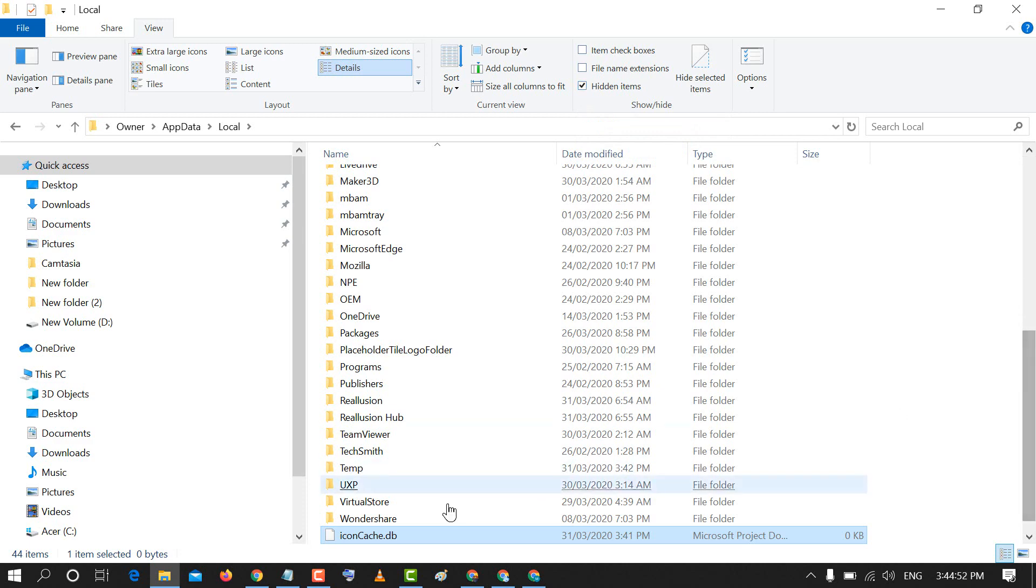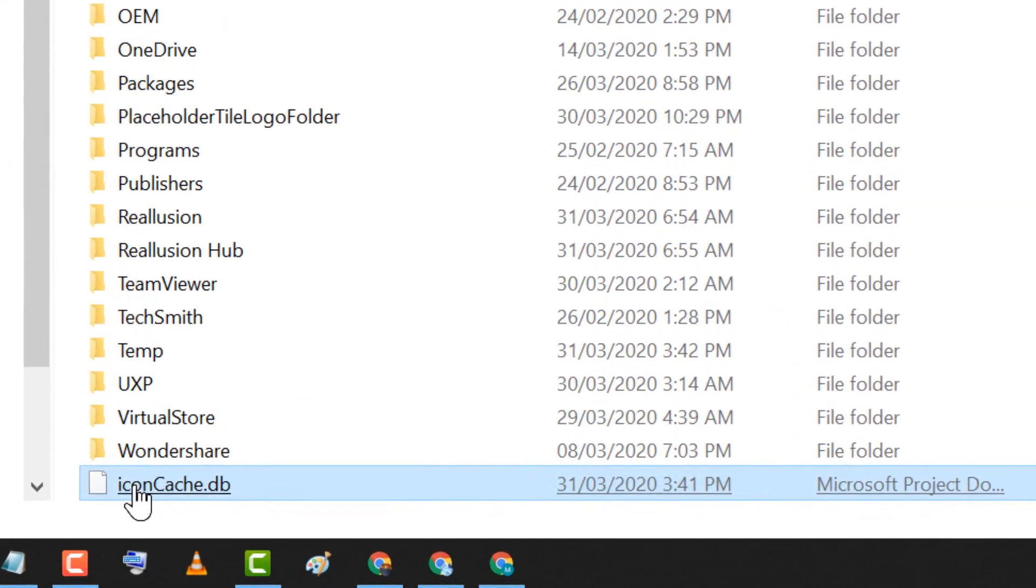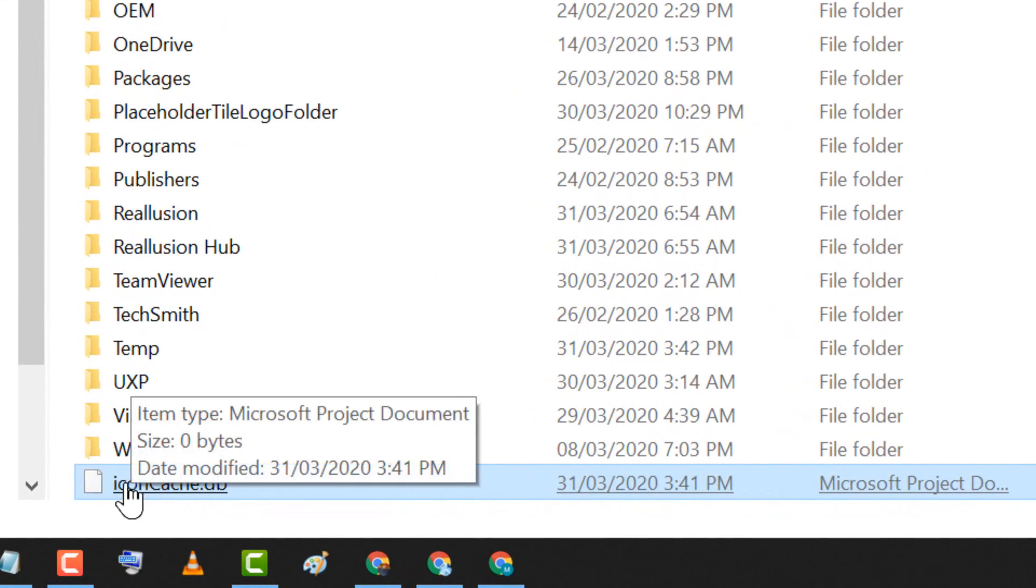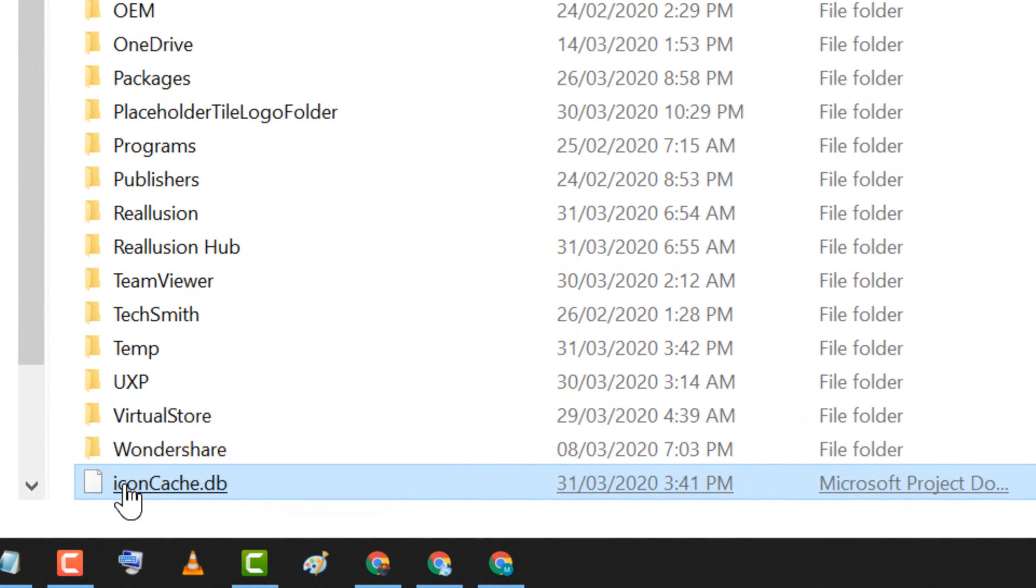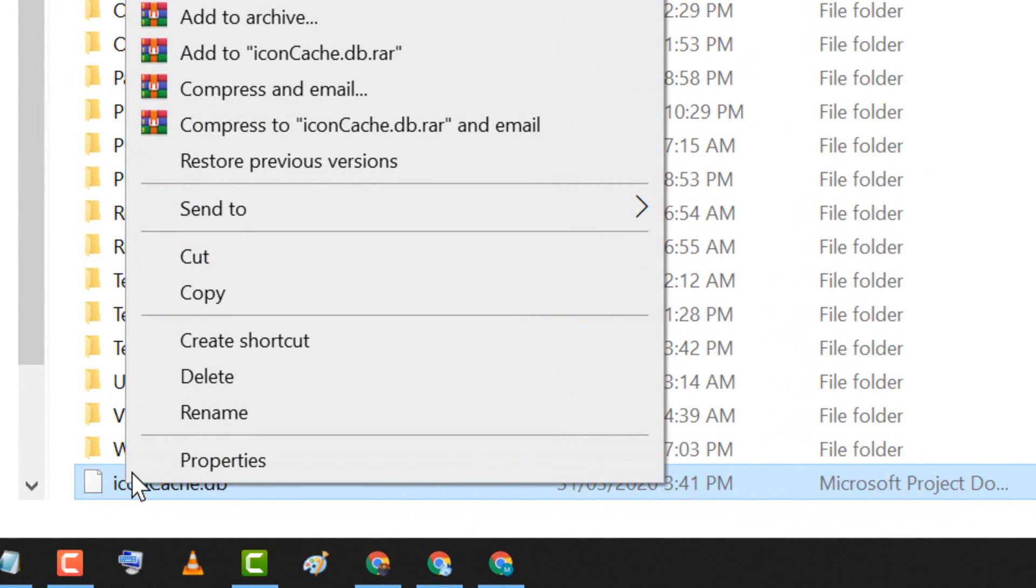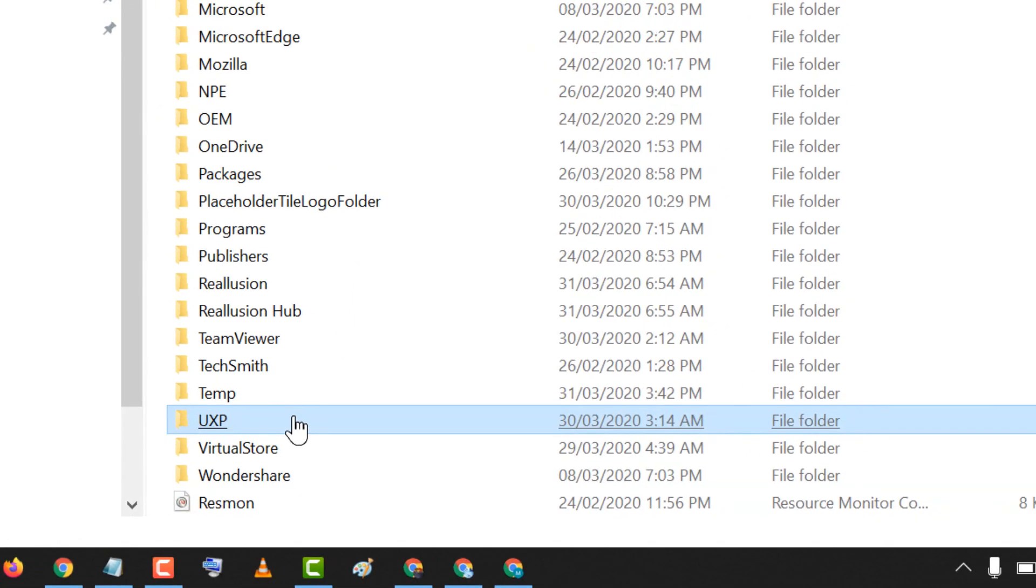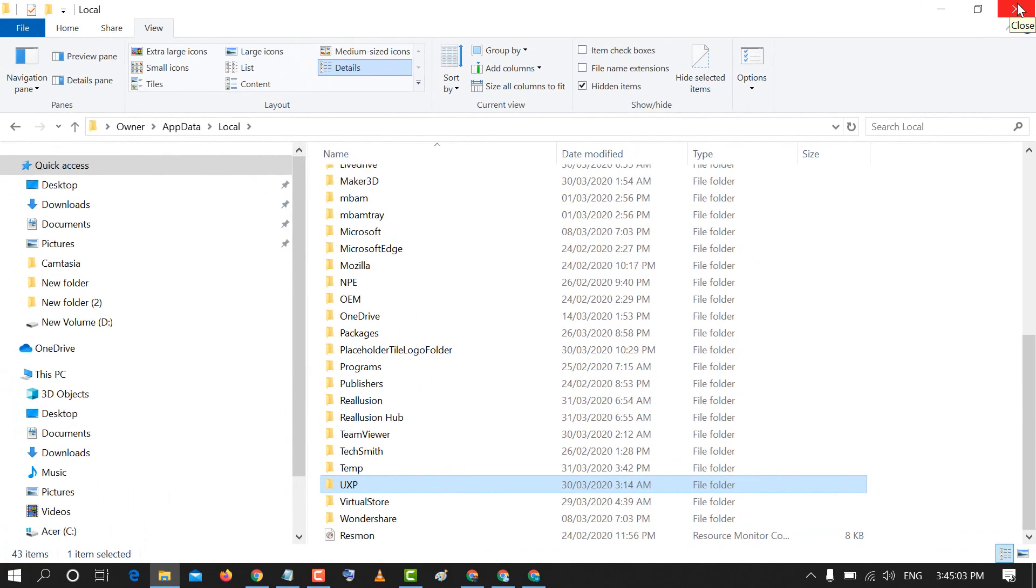After that, right click on IconCache.db and click on Delete. Close it and restart your PC.